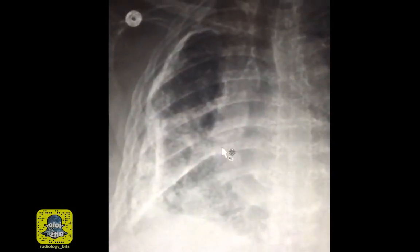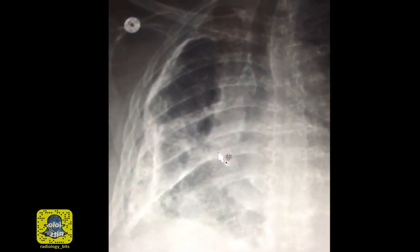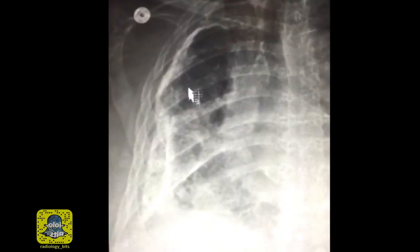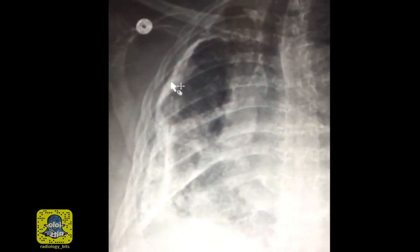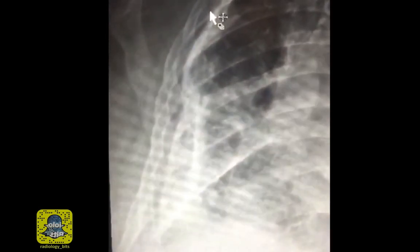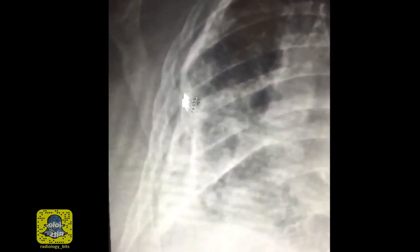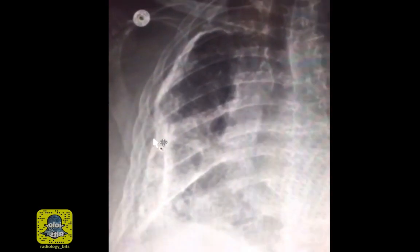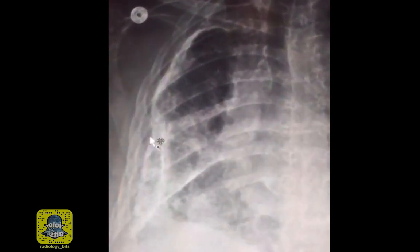So we learned from this case an entity called calcific fibrothorax, which may be caused by previous insults — commonly TB is the culprit. The classic appearance is thick pleural calcifications with volume loss. Another neat fact is that there is something called subpleural fat that's usually thin and may be hypertrophied with volume loss. And very importantly, do not confuse this appearance with a pneumothorax.